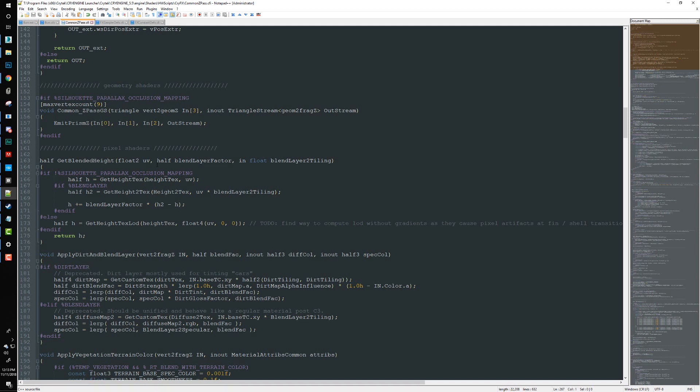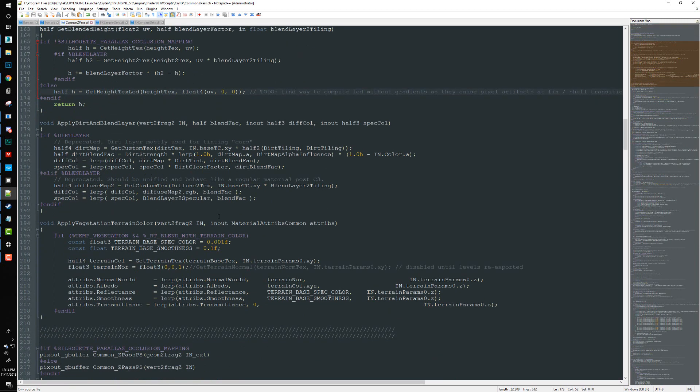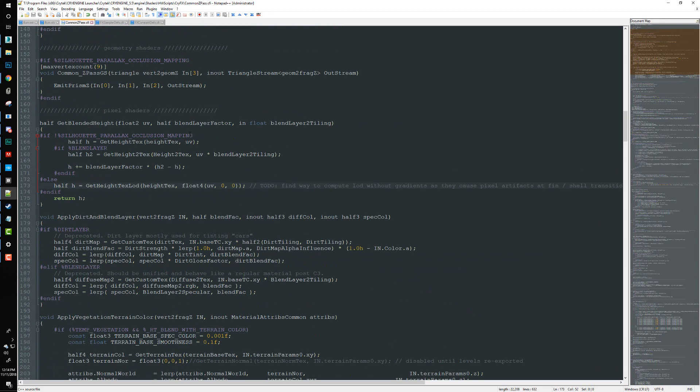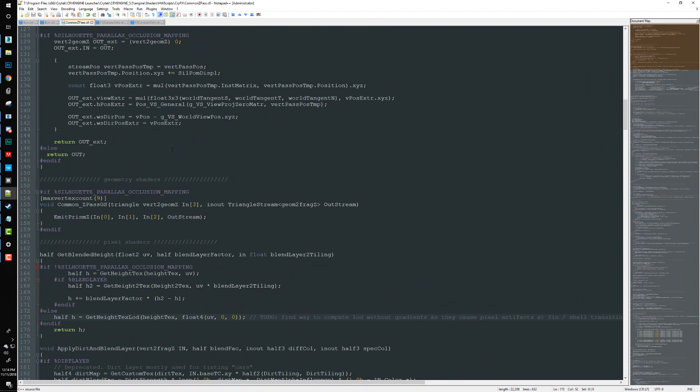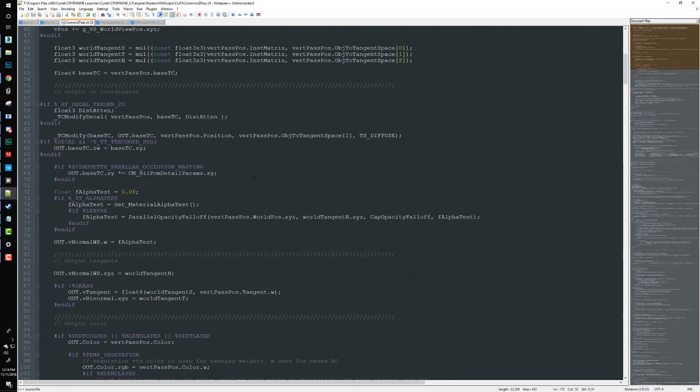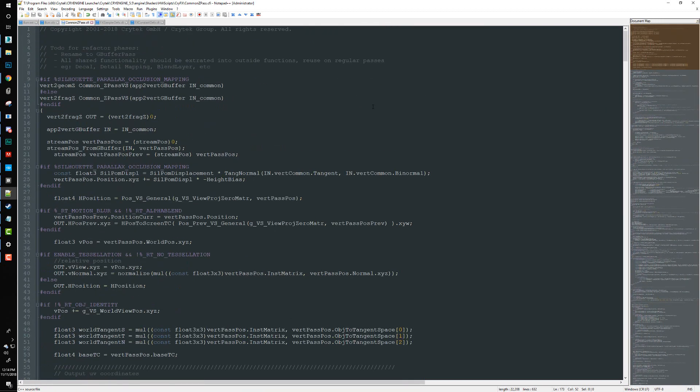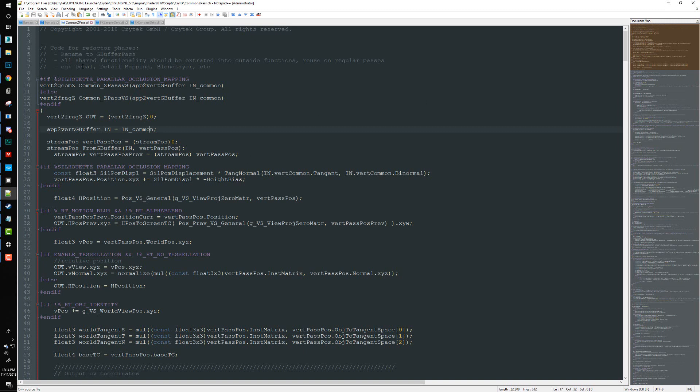We're going to want to blend it, and we're going to need to combine normal maps together. So we're going to need a couple of functions for that. We will also need to make sure that we're working as cleanly as possible and in a reusable way. So we're going to be creating functions inside of the common zpass for the purposes of this tutorial. However, you would normally create these functions inside of shadelib.cfi, but I want to keep this to as few files as possible to avoid any confusion on that point.